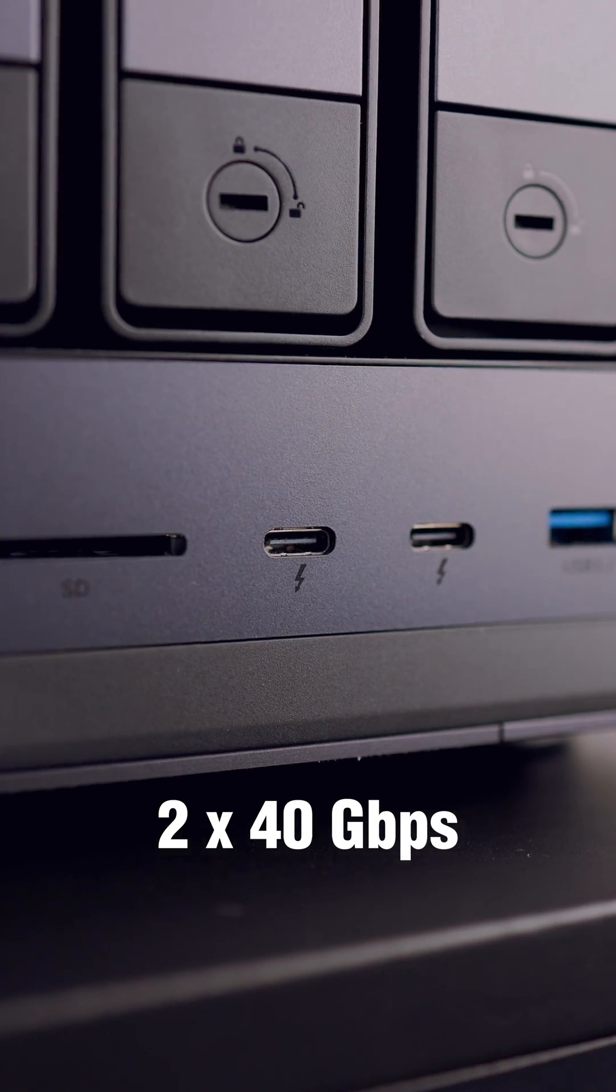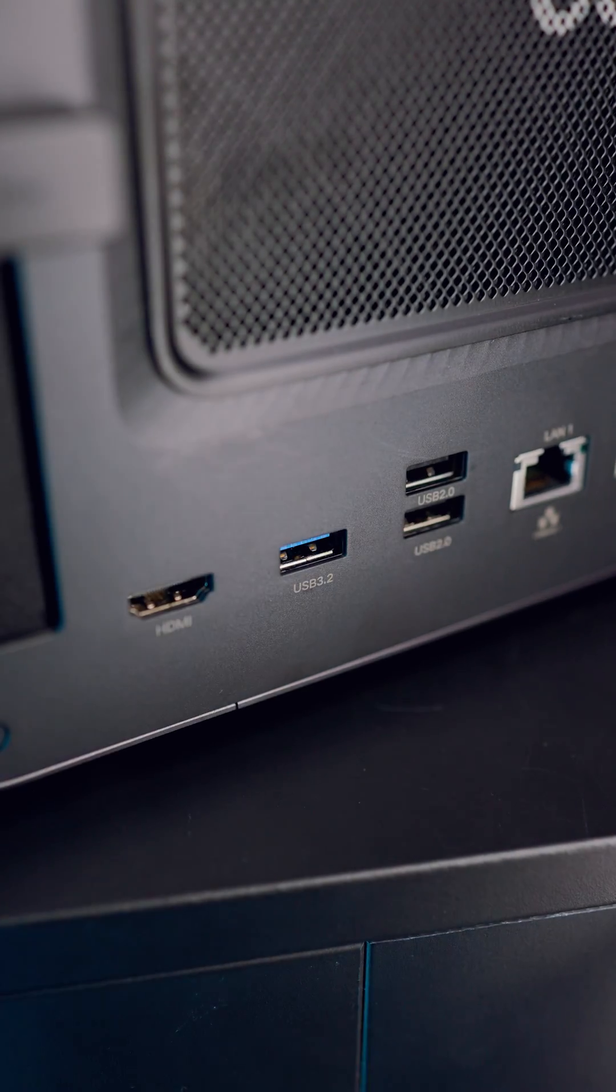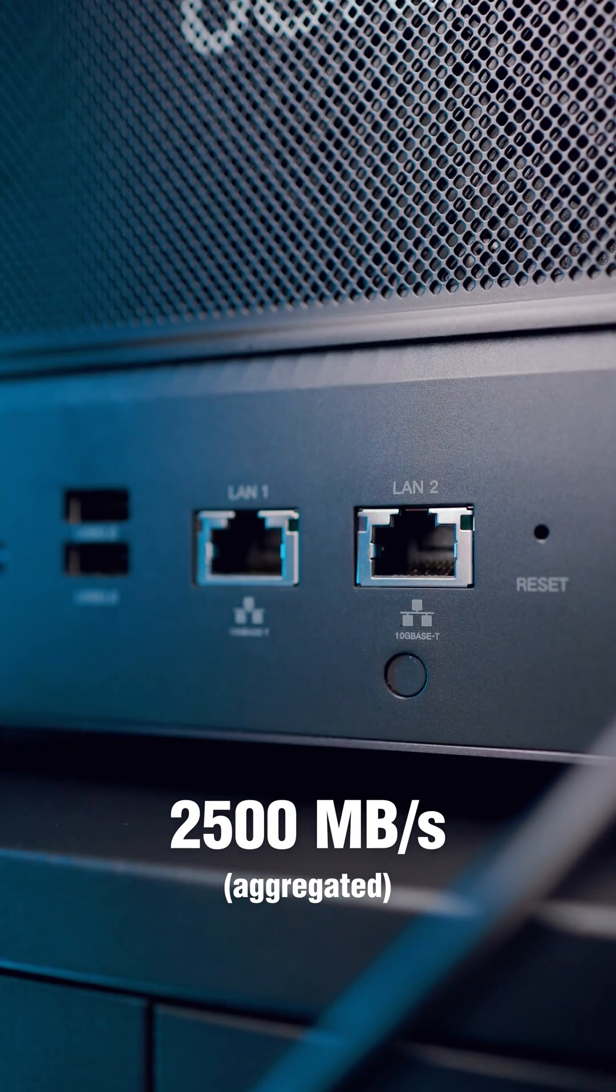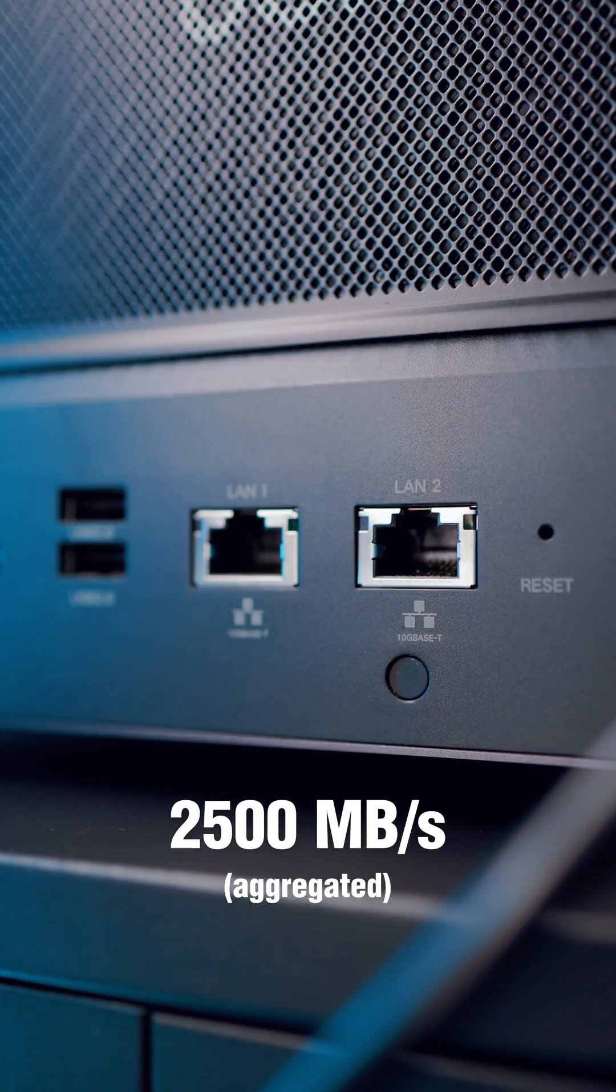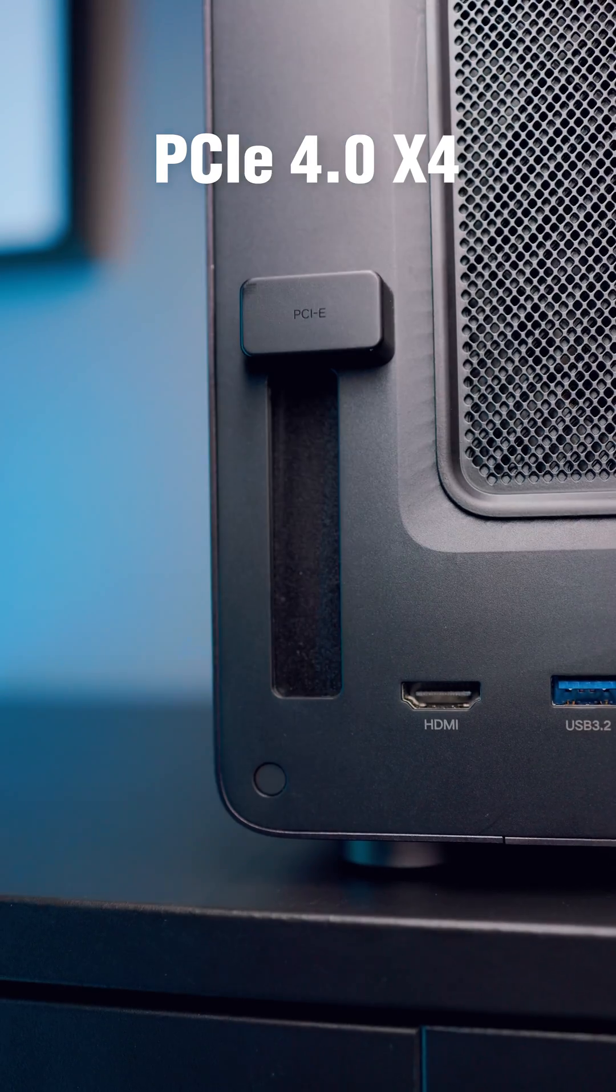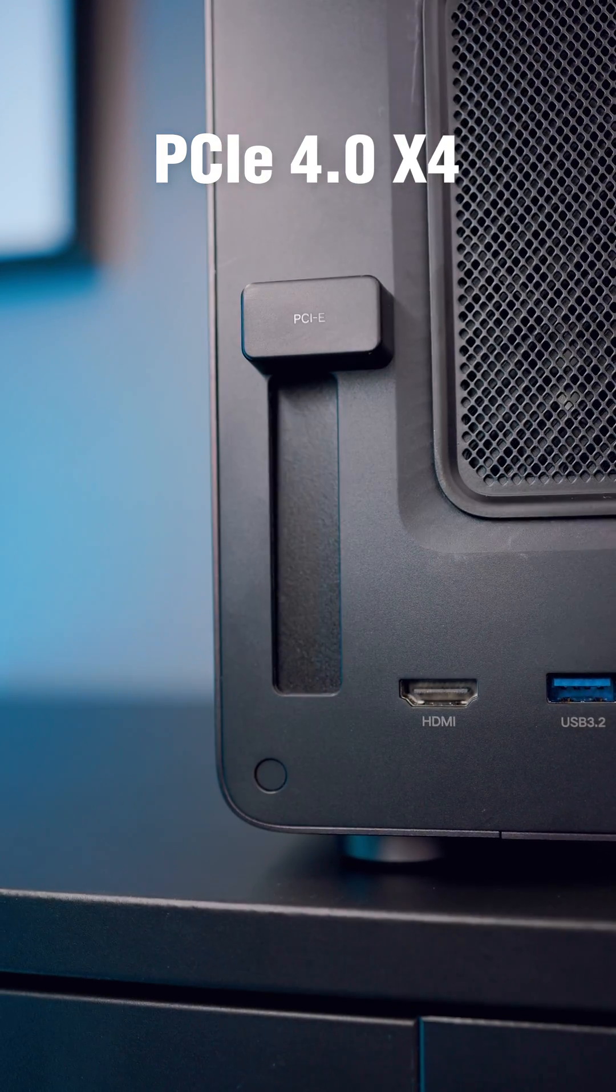Because not only does it have dual Thunderbolt and dual 10 gigabit ethernet, but you can even expand it through a PCIe slot in the back, making it extremely cost effective for both editing and long-term storage.